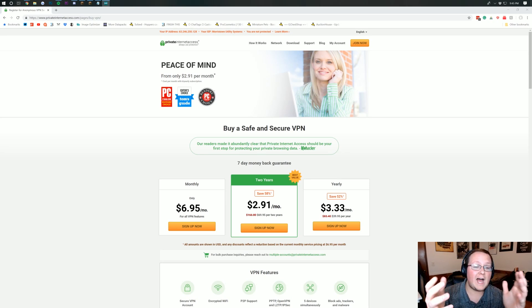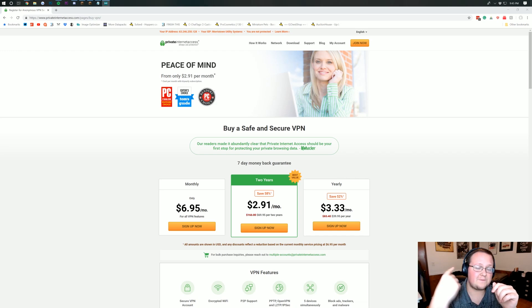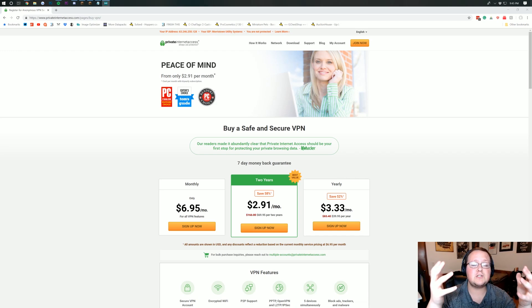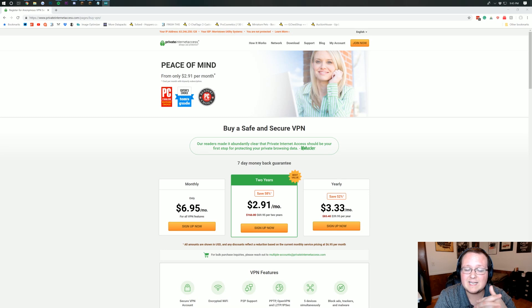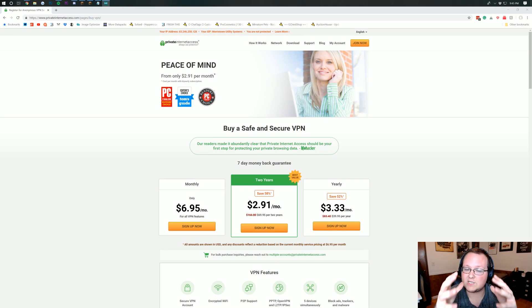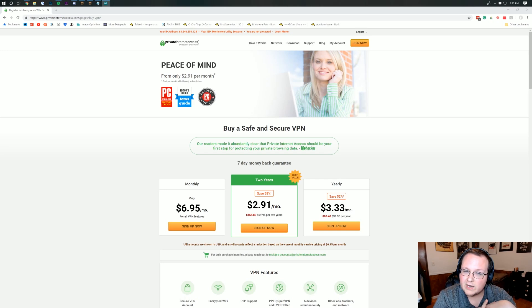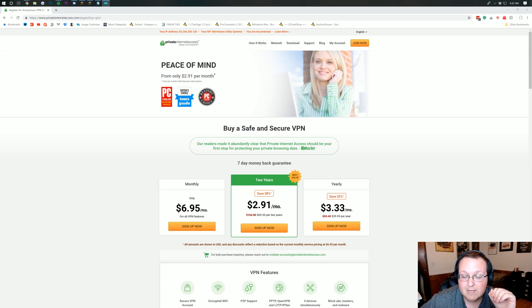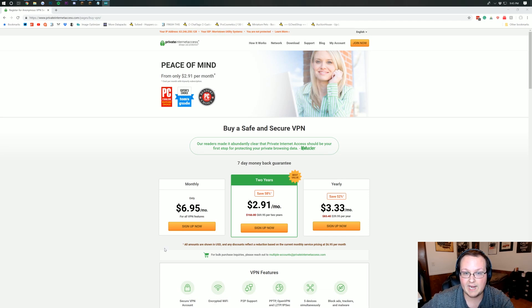You can find a link to Private Internet Access in the description down below. It's the first link down below actually and if you go and purchase through that link to thebreakdown.xyz/PIA we do get a little bitty cut at no additional cost to you. So thank you very much for doing that in advance. Nevertheless let's go ahead and get our VPN set up with Private Internet Access.